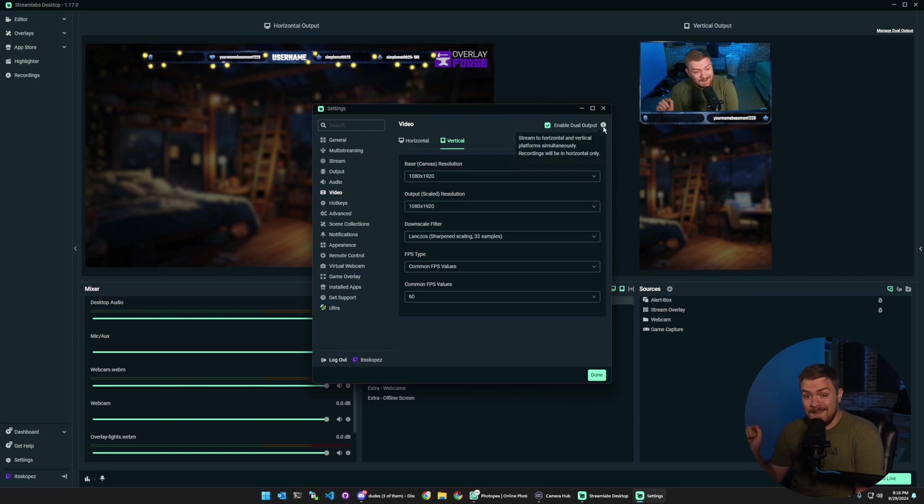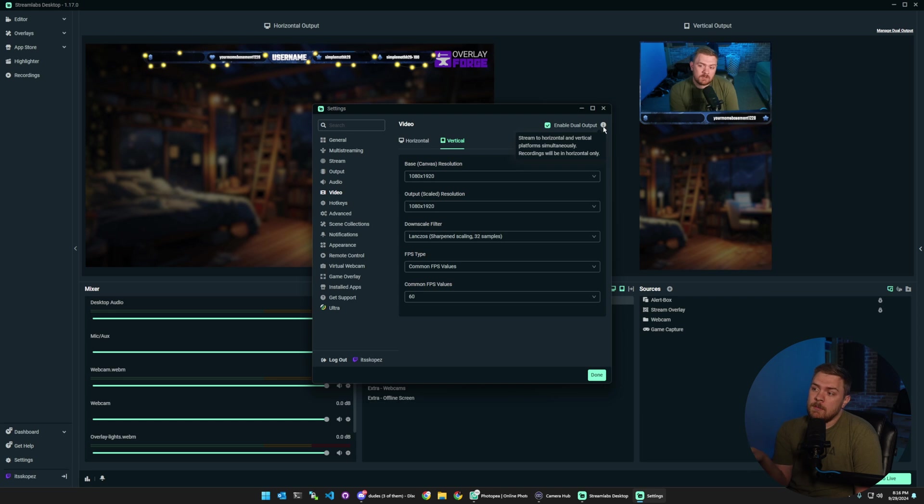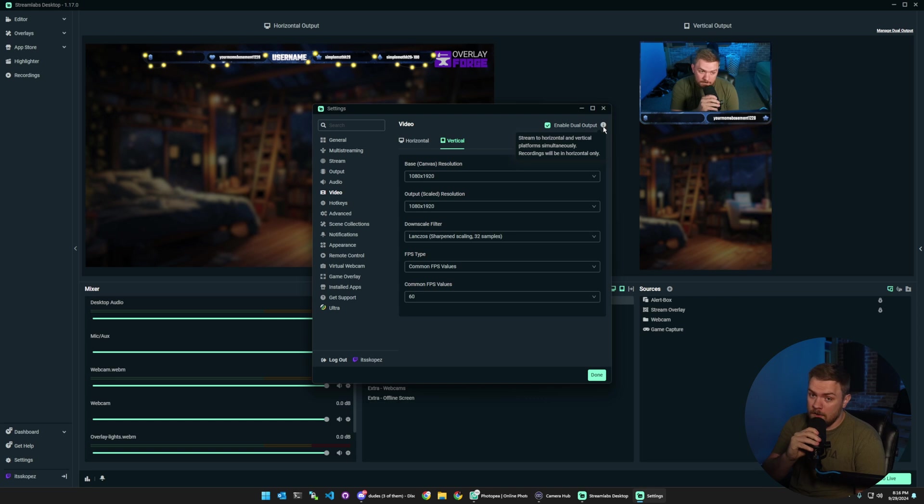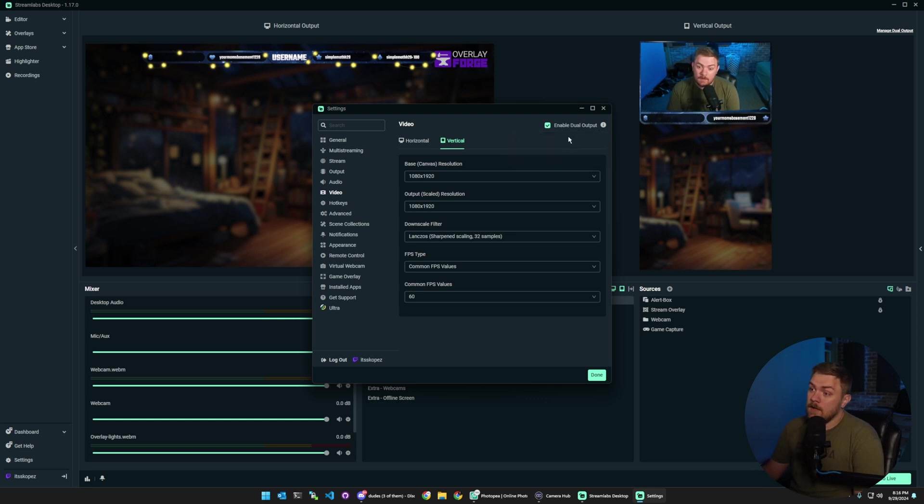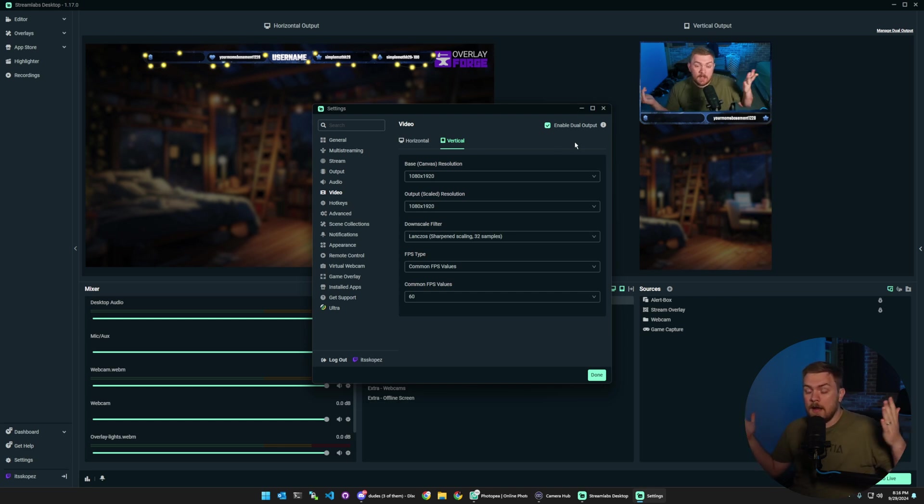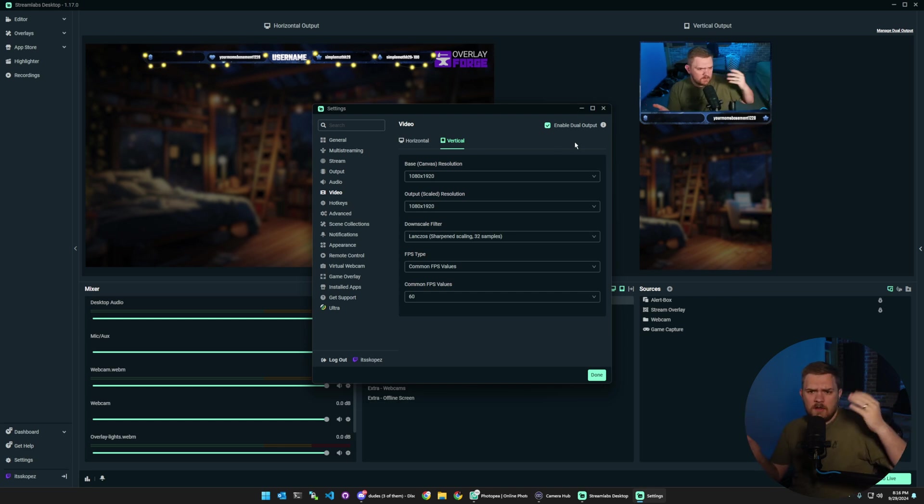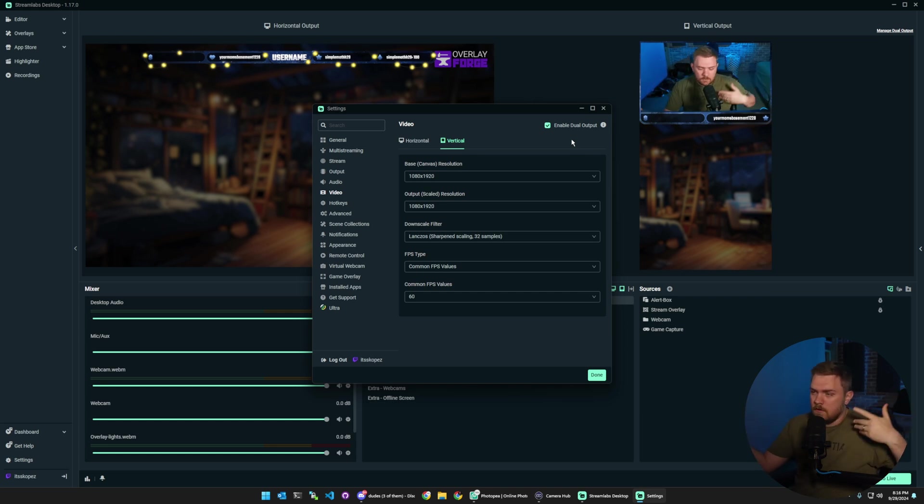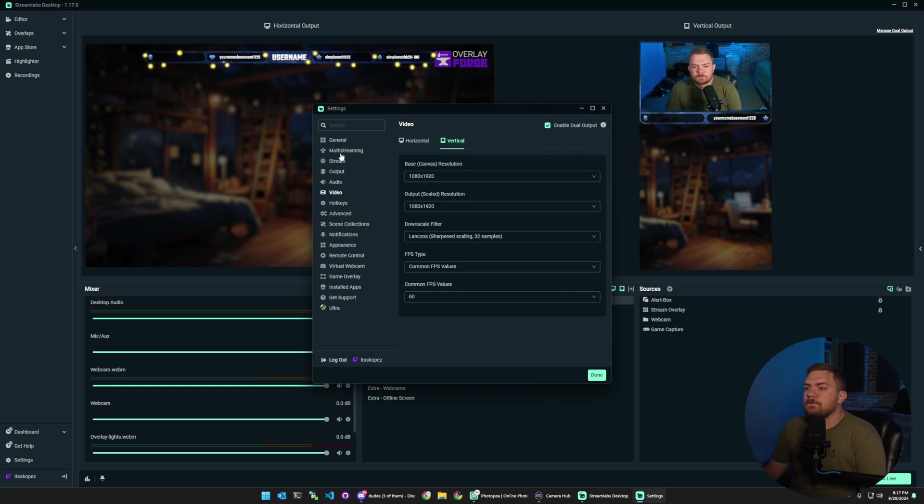I want to note that streaming to horizontal and vertical platform simultaneously but recordings will remain horizontal only. That is very important to keep in mind, that your recordings will still be the horizontal format which is okay because in a lot of ways there's a lot of tools out there and I think even Streamlabs has one where you can take it and literally just put it into the vertical format.